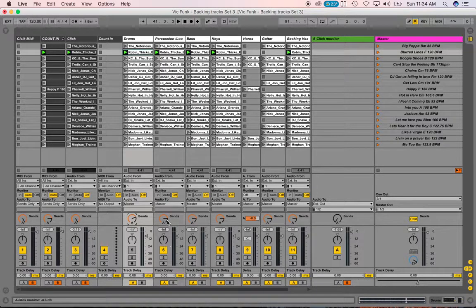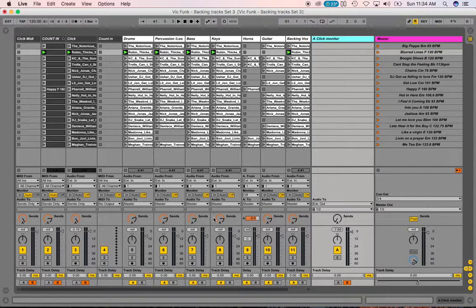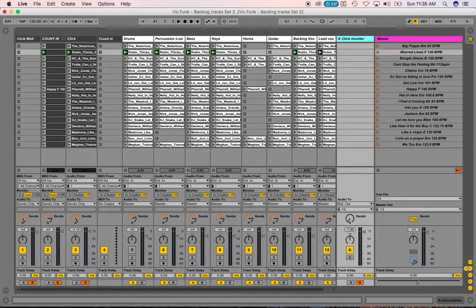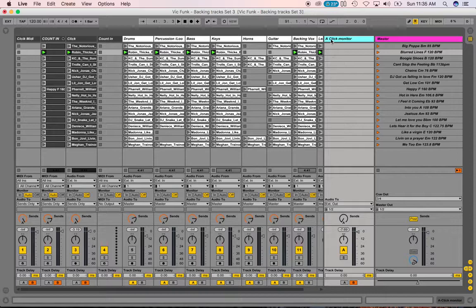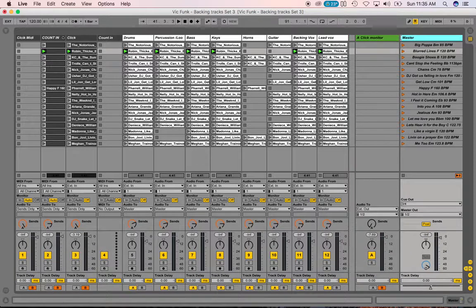You also have your count-in track. Basically, anything you turn up here will come up in your monitor click. So if he wants to have the backing track lead vocals, guitar, or whatever, you can mix out whatever instruments he wants louder or softer. Or maybe he just wants a click — then turn everything all the way down. You can move things around in here by bringing your mouse to a corner where you see that little icon — it looks like a sideways staple — and move it around.